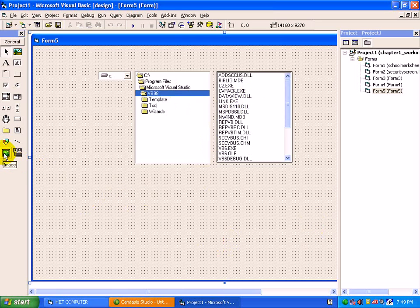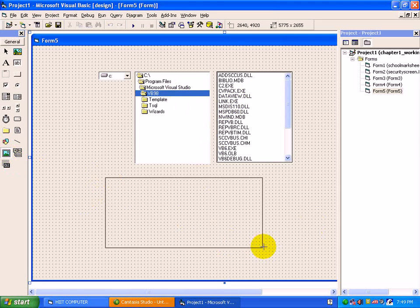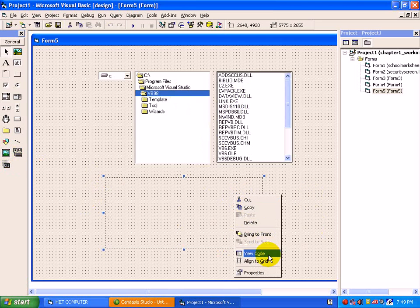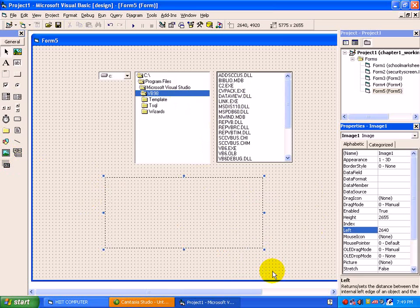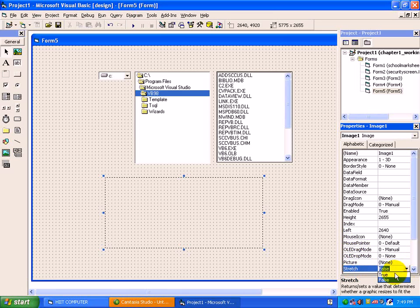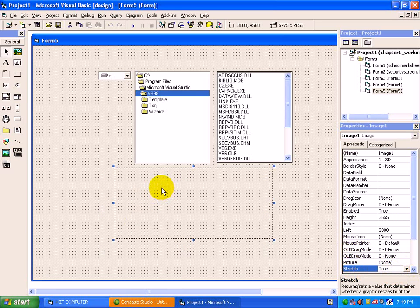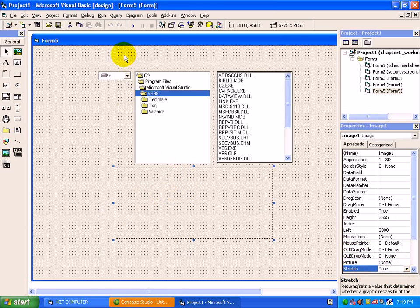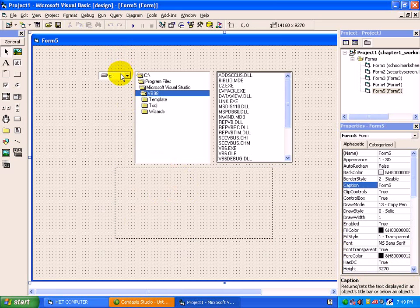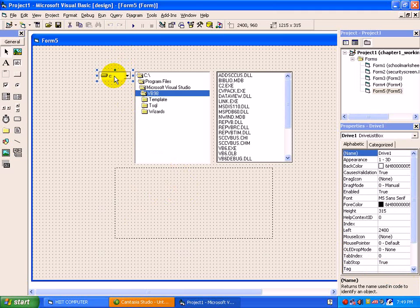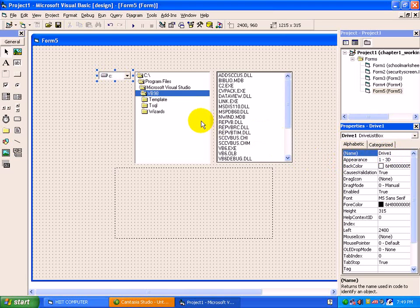To open a picture, we will just have a control here - image. Just change the stretch property to true. So we will start a code with a drive box. By default, names of these controls are drive1,